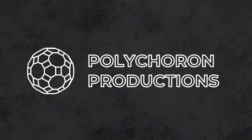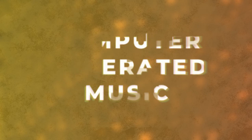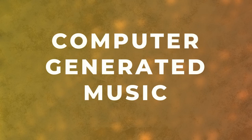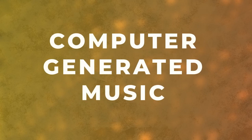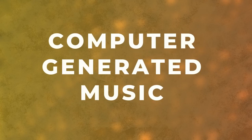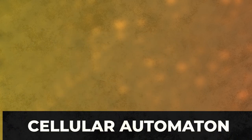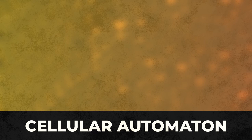I'm Polycorn Productions, and this is the first video in my new series on computer generated music. In this video, I'll cover how music can be generated by a process known as a cellular automaton.